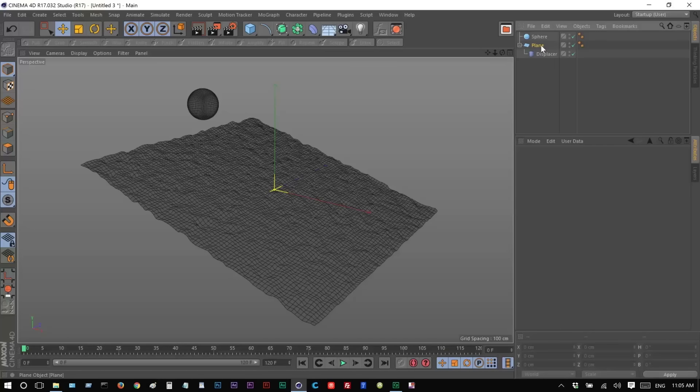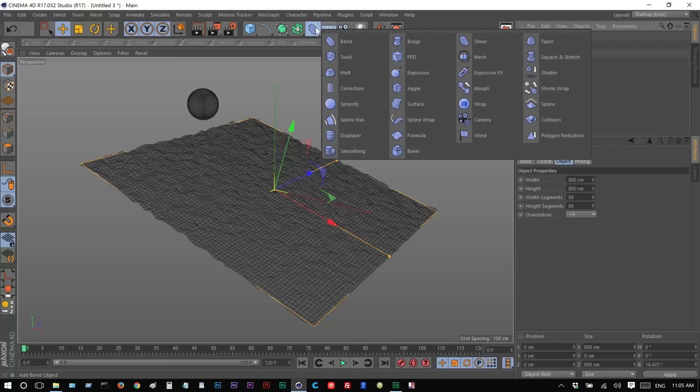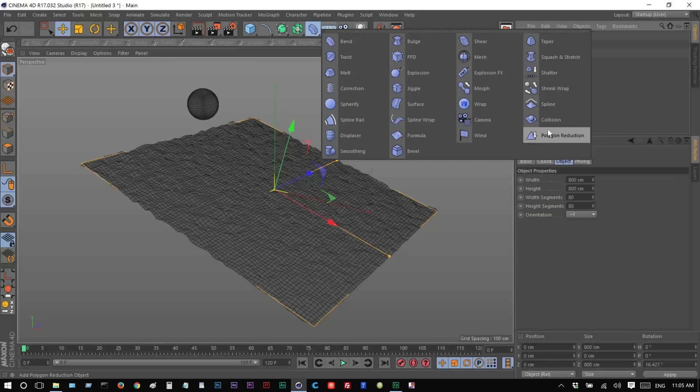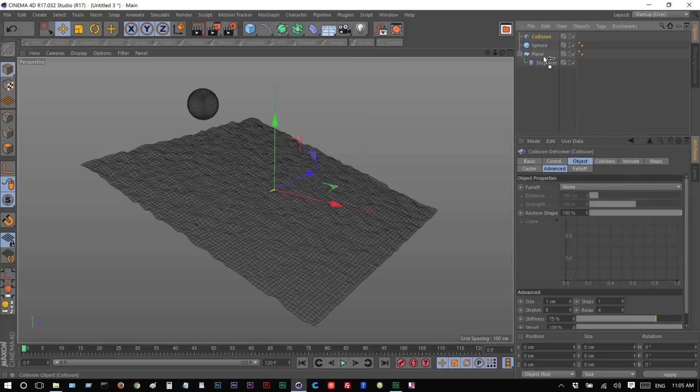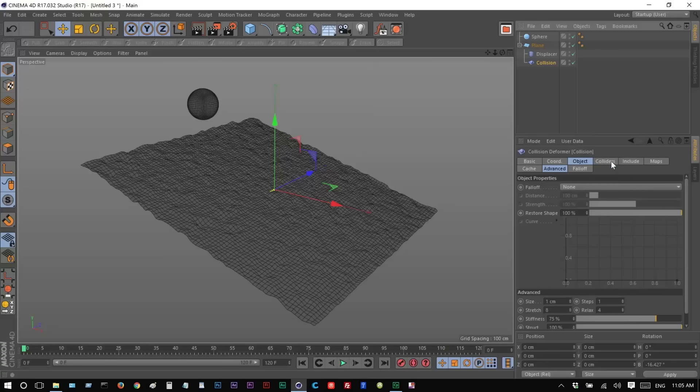Next, I'm going to go to my plane. And now, after Displacer, I'm going to add a Collider Deformer. This is what makes the kind of Snow Indent effect. I'm going to just add that after Displacer. So the Colliders, I'm going to drag and drop my sphere into that list of Colliders.